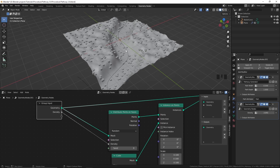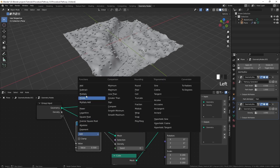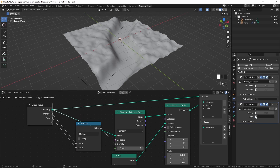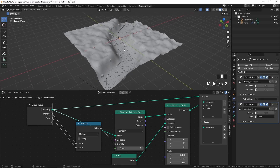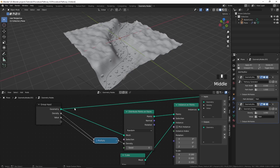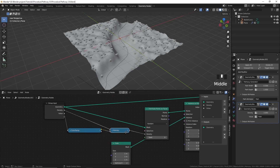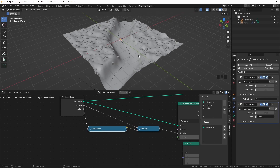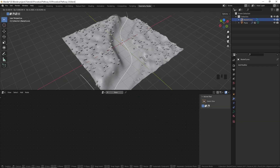Now how do we prevent these cubes from appearing on the path? We can add a math node set to Multiply, and plug this into the group input node. Then click the button to use an attribute for that — I'll use the path attribute we created. The cubes are appearing on the path, but we want the opposite, so we can add a color ramp and flip it. Now you can see the cubes are not appearing on the path. Instead of cubes, you can scatter anything you want like grass.